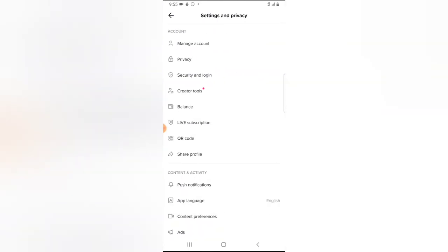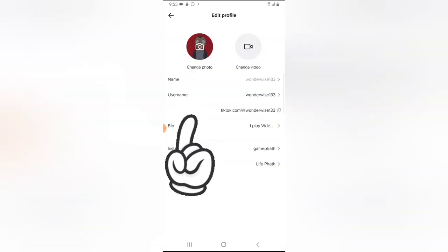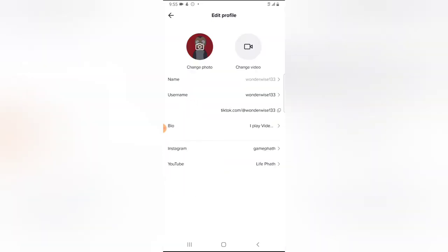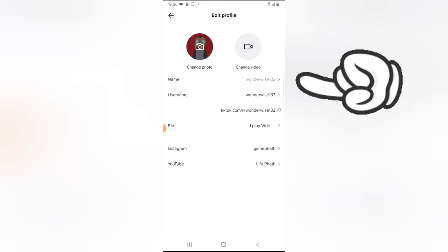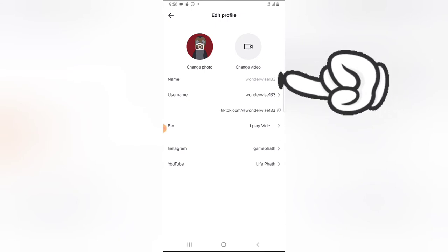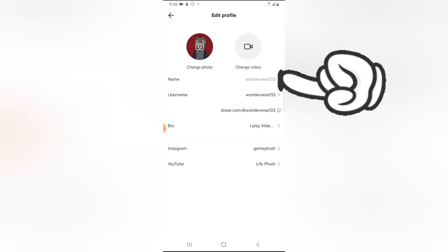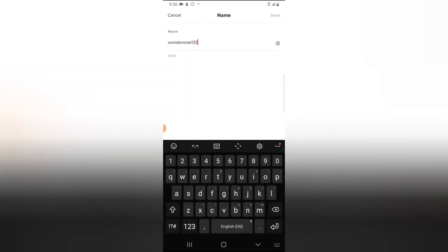Go ahead and click on the edit profile icon. You're going to notice where it says 'Name.' Currently the name is saved as 'wonderwise,' which is our username. But I'm going to change that because I want the name to be different from the username. So I'm going to click on that section, delete this name, and then I'm going to call it 'Life Part.'